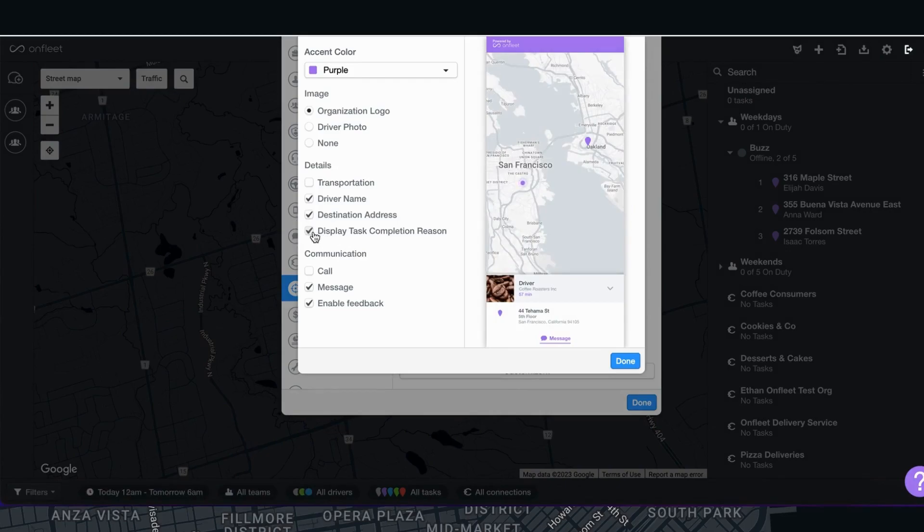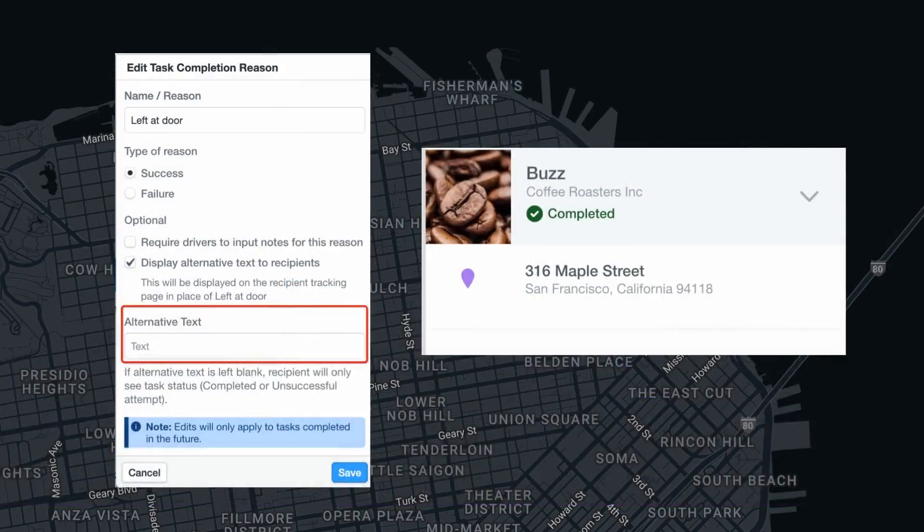If the alternative text section is left blank, the recipient will only see the task status completed or unsuccessful.